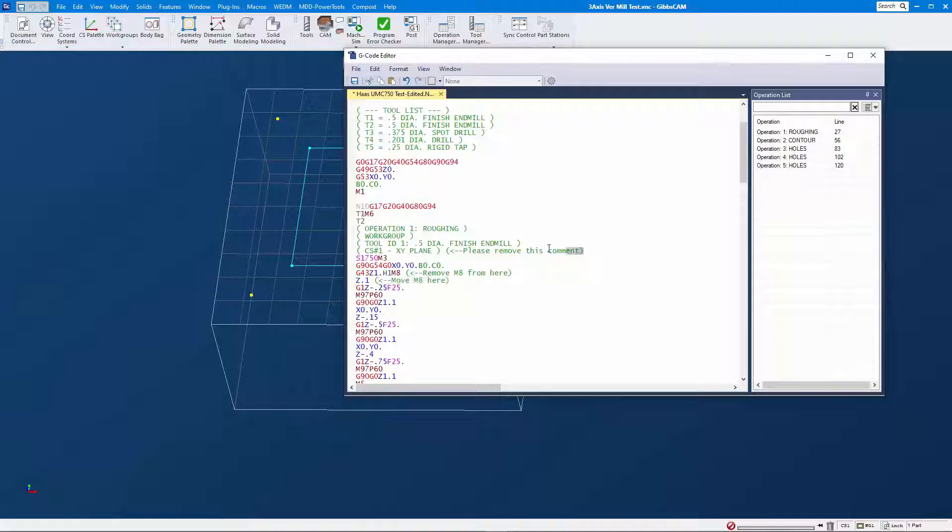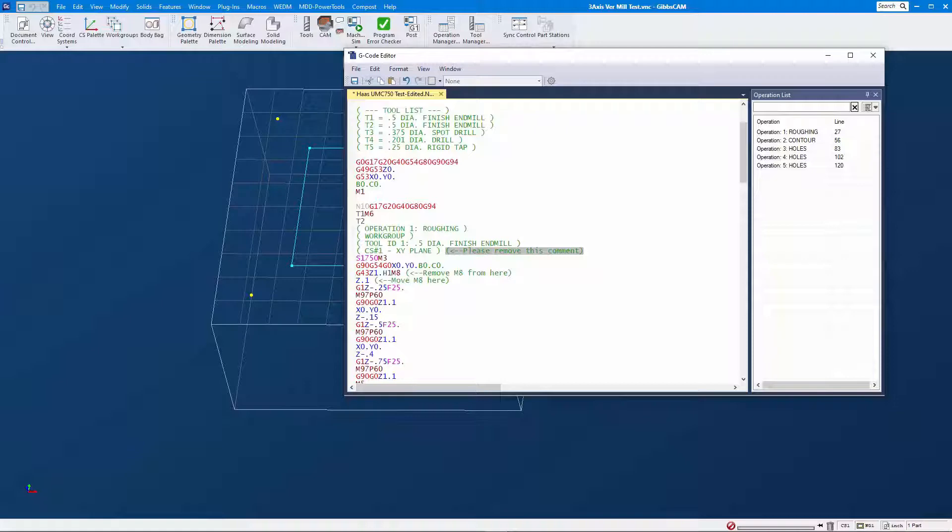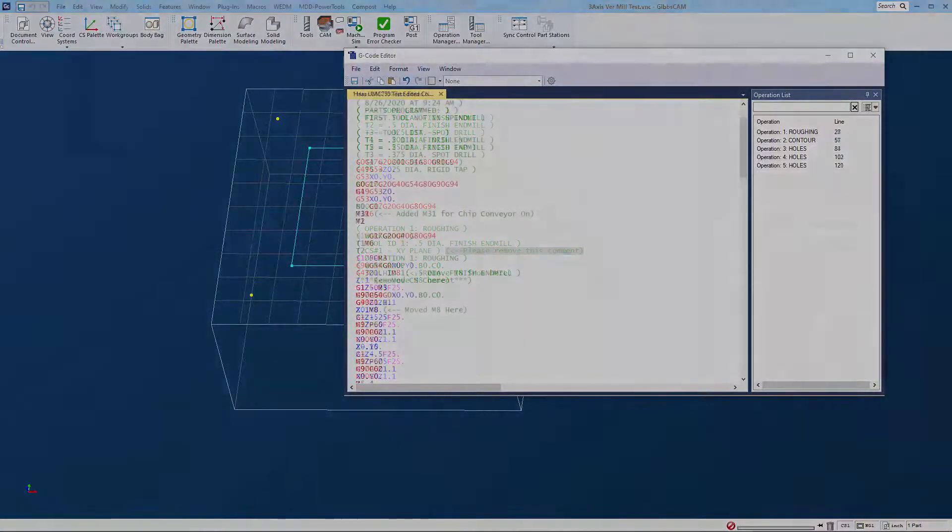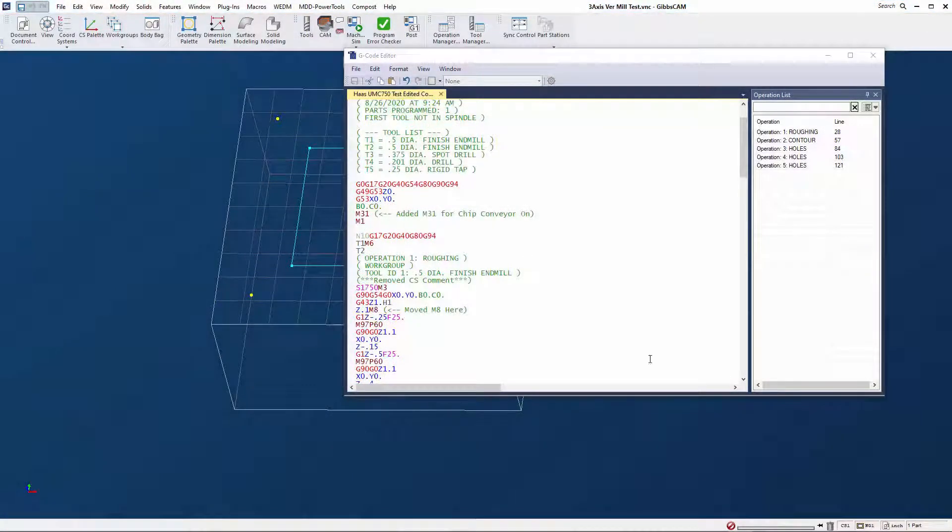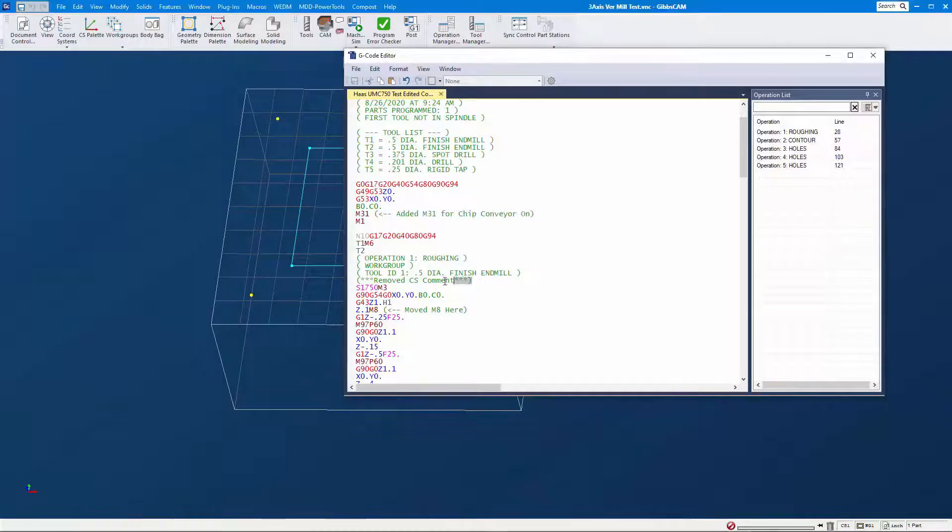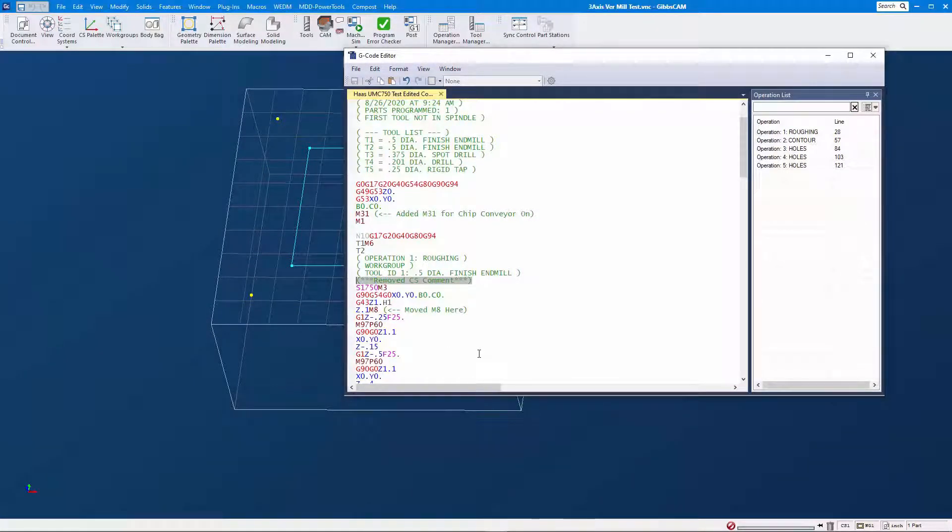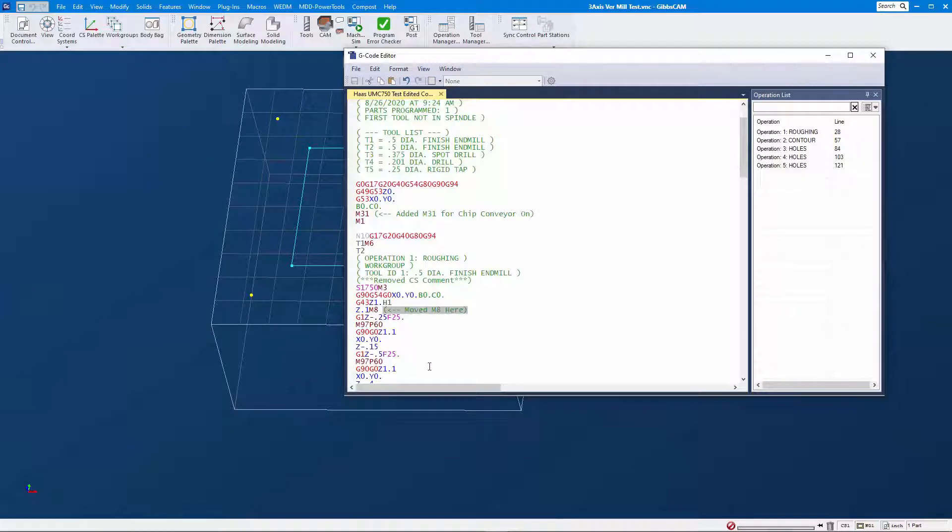Now, an alternative to marking up the code in this way is to take the code that's been edited at the machine and bring it into a text editor and make some markups to highlight what's been changed. Particularly if any M or G codes have been added, it's important to provide notations as to what those M and G codes do.